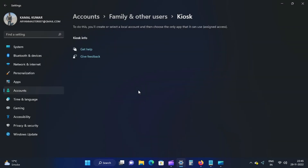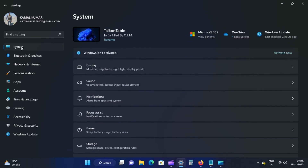Next, click the Remove button when prompted. The kiosk will be removed from your PC or laptop when you complete the above steps.